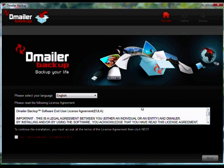Welcome to the D-Mailer Backup Manager tutorial. The Backup Manager is an application installed with D-Mailer Backup to instantly detect the USB backup device when connected and automatically start your backup. This ensures your data is always backed up without having to manually start D-Mailer Backup.